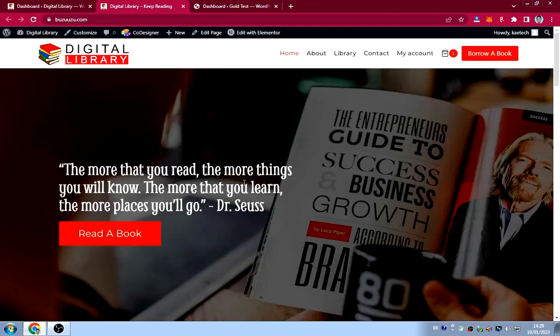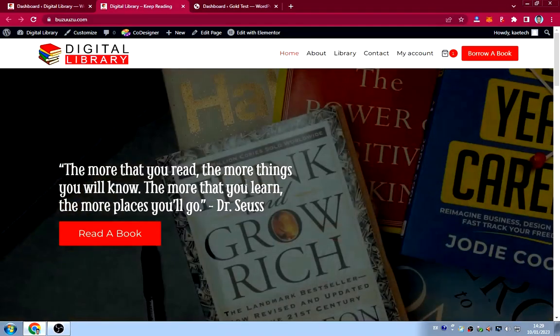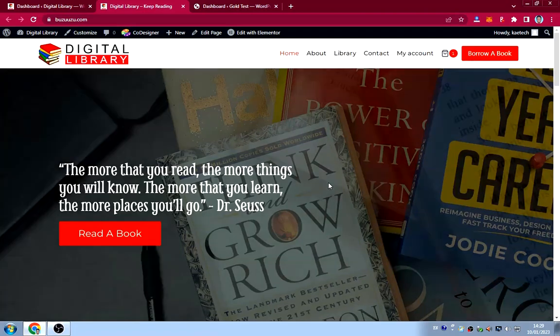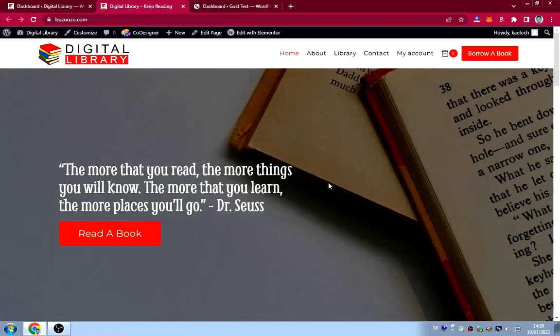Hello guys, welcome to my YouTube channel. My name is Kobe and this is Skytech Digital. In this video I'm going to show you how I created this beautiful library website.